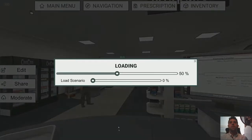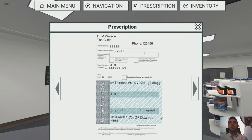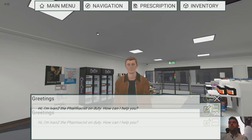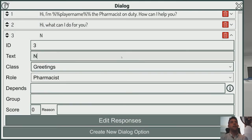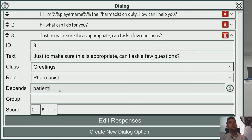Now if we preview that and use the dialogue option, we should see a prescription. There are different templates — this is an Australian prescription, but if we change it to a US scenario, it would give us a different looking prescription. Now we need some follow-up dialogue options. For example: 'Just to make sure this is appropriate — can I ask a few questions?' We'll put a dependency in here: this depends on patient1.intro, meaning it won't appear until you've used one of those intro dialogue options.